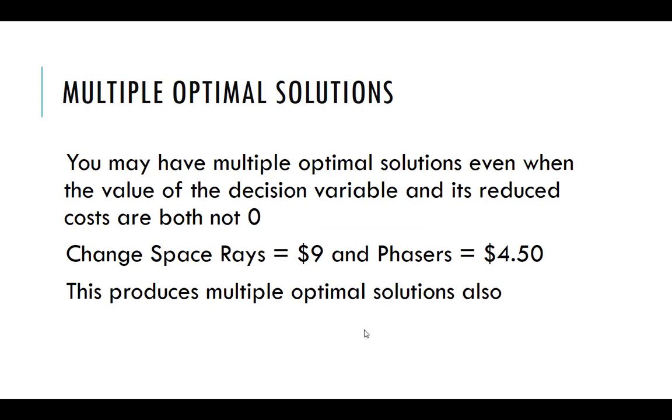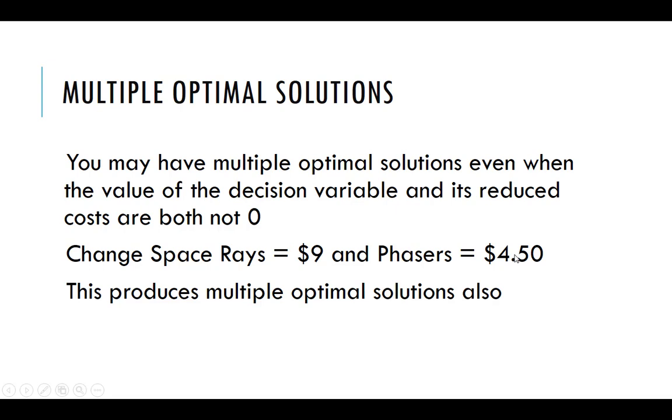Now, you might have multiple optimal solutions, even when the value of decision variable and the reduced cost are both not zero. So one of them might be a number, right? So there are other ways to look at it. We're not going to focus on it too much. But if you want to look at this example, go back, change Space Rays to nine bucks, Phasers to $4.50, right? And run it and see what you get. And then try to see if you can come up with multiple optimal solutions to the problem.